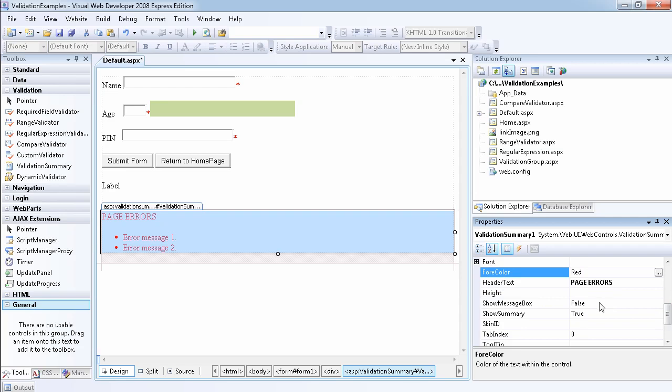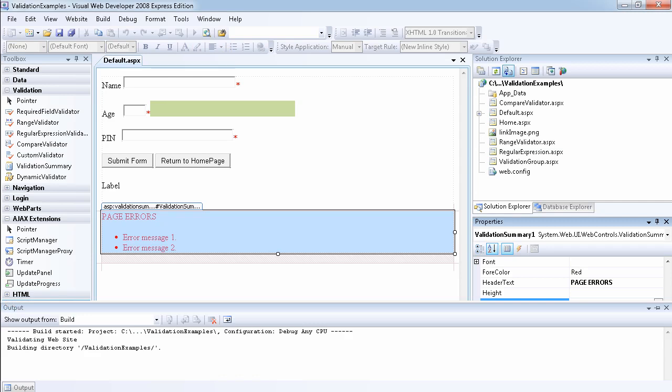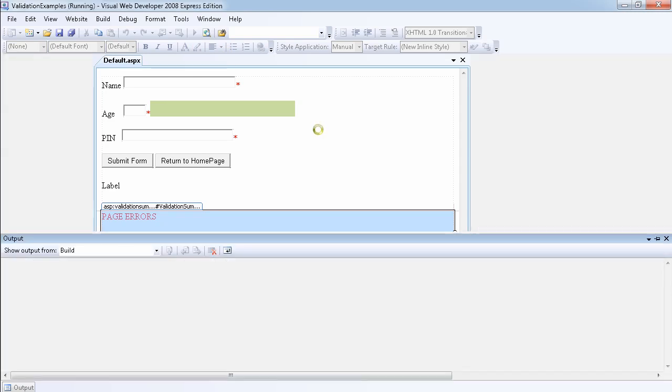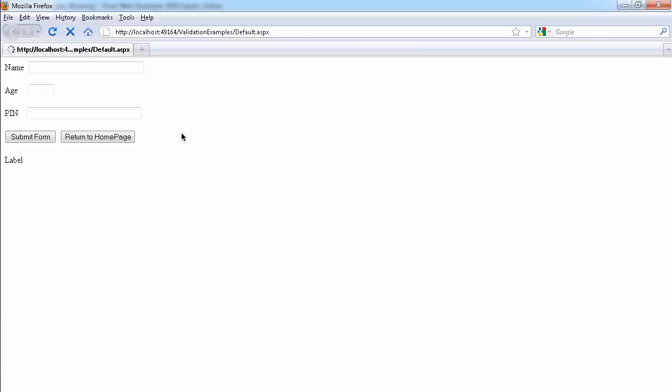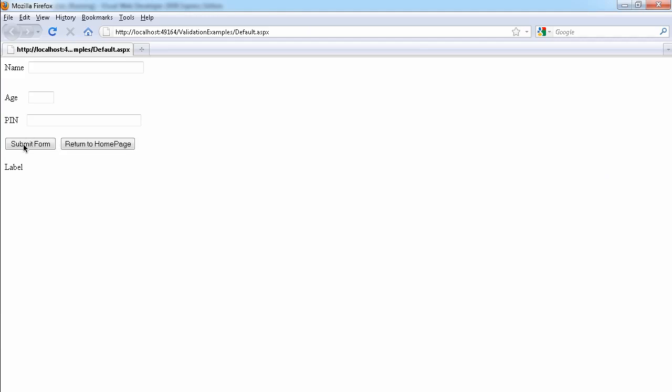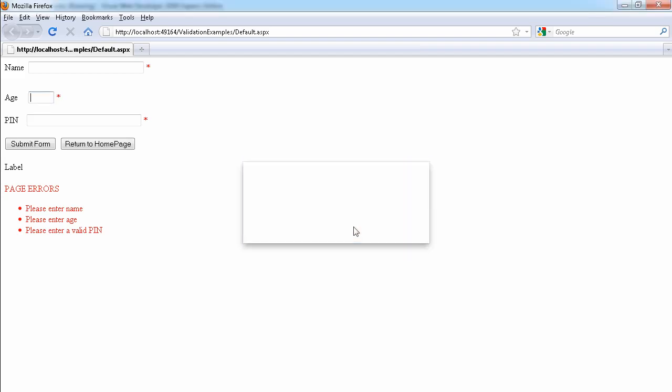We can set this show message box. Let's set this to true and run the website and see what happens. When you get an error message, there's going to be a pop-up error message. As you see, there's page error and it's giving you all the error messages as well.